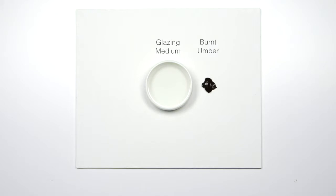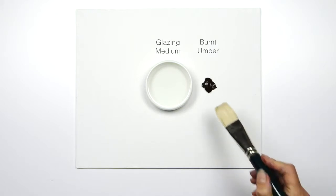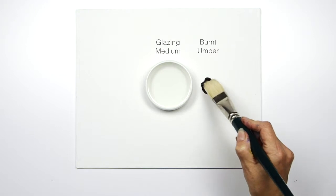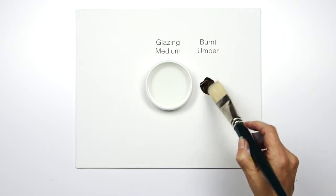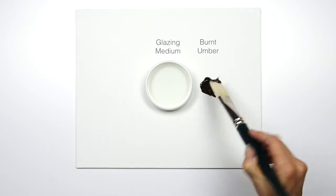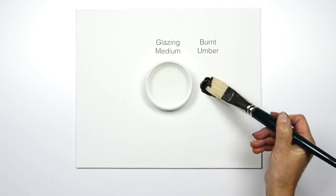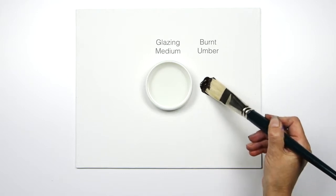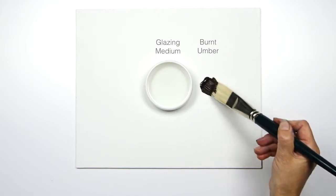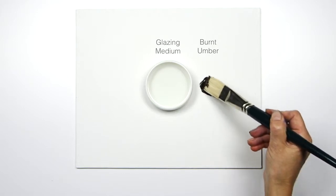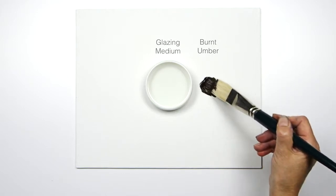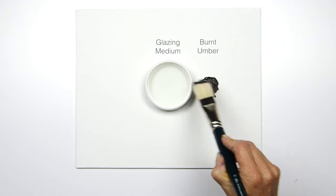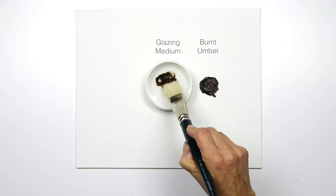I'm using glazing and blending medium here, and I'm using Burnt Umber because it's a beautiful transparent pigment. Burnt Umber comes from Umbria—it's a clay that's been burnt so that it's got a much richer, deeper, darker tone.